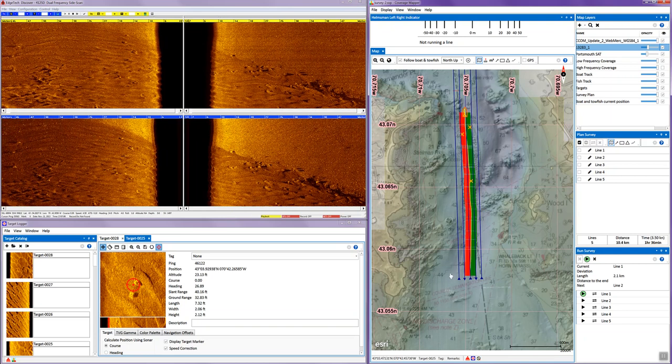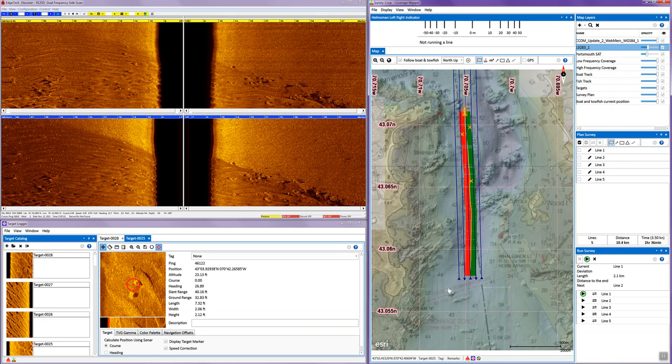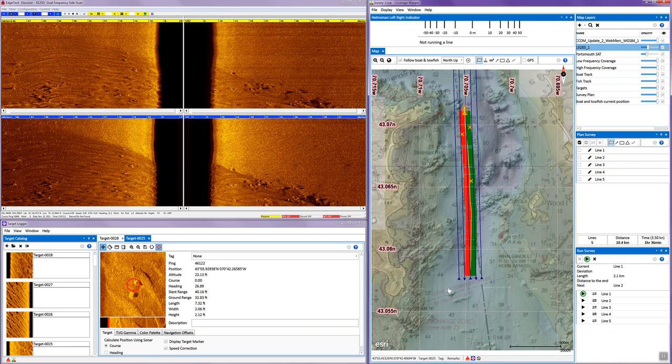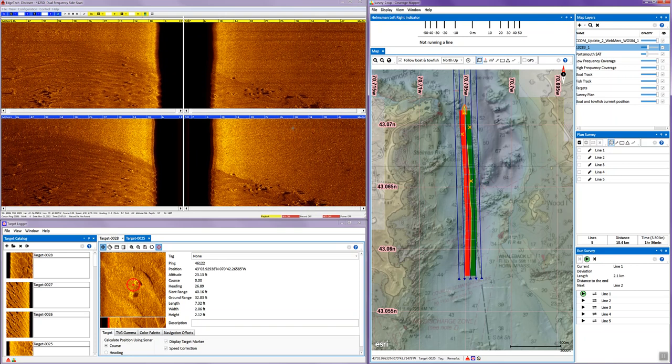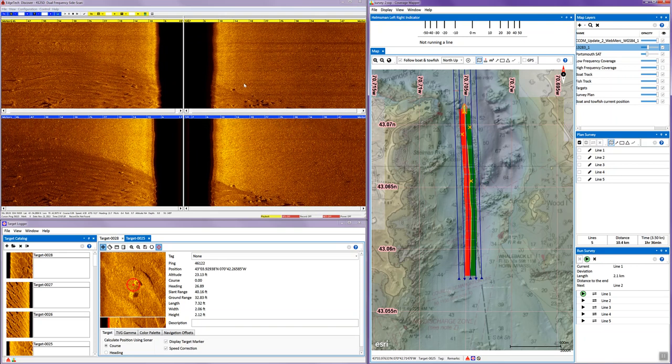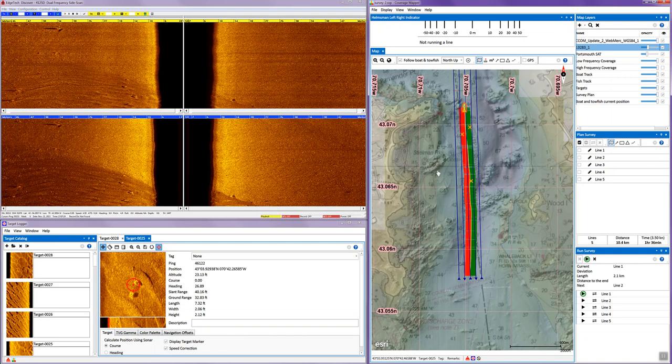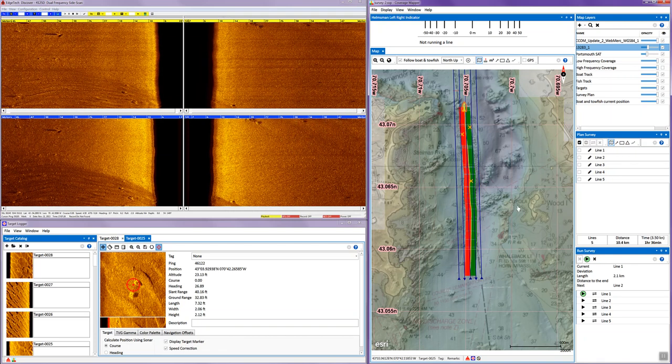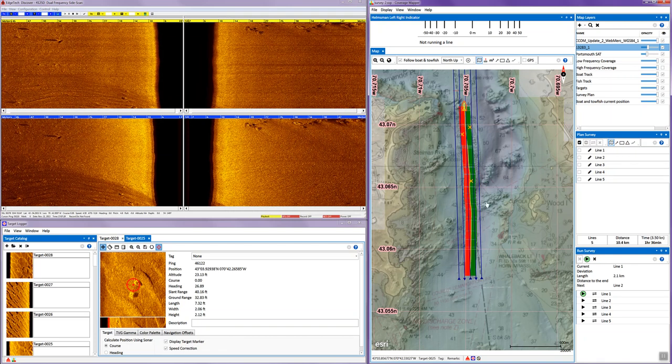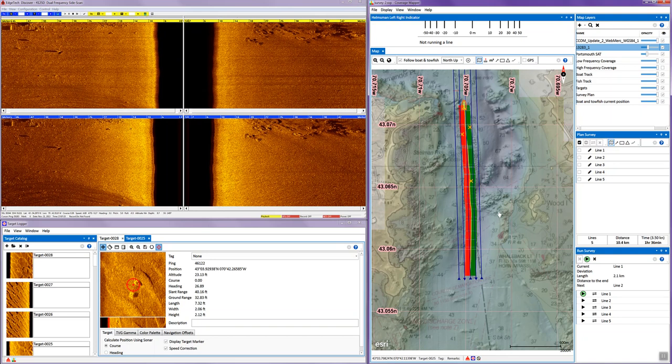So those are some of the main features of the new Discover software. We have the standard waterfall sonar control module. We have an integrated navigation module.